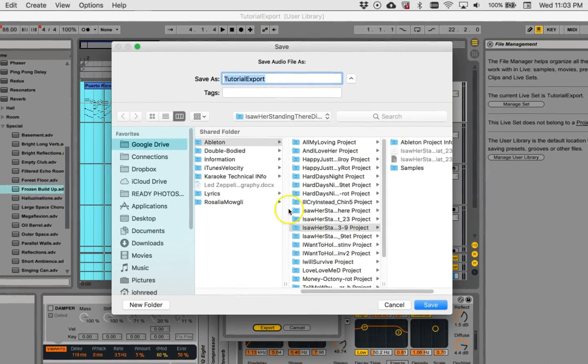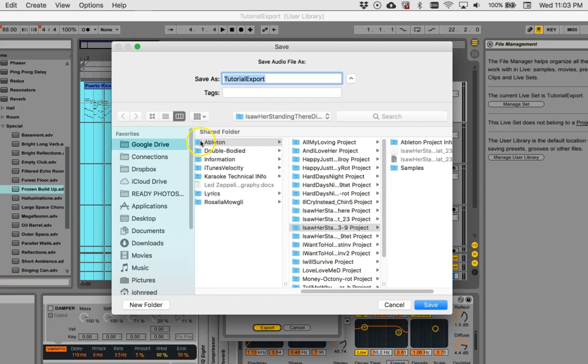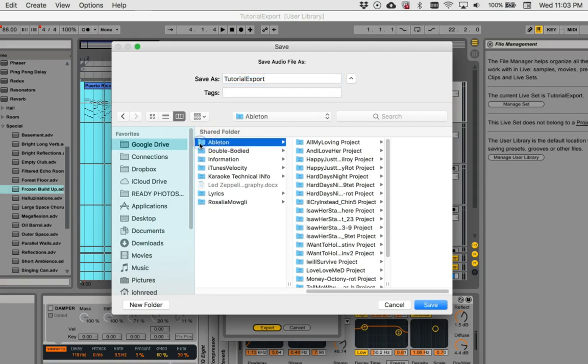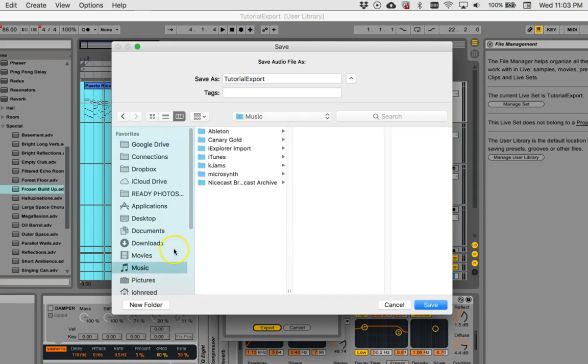Decide where you're going to save it, maybe to your music folder, maybe your Ableton folder. I'm going to save it to my music folder because it's not really an Ableton project anymore.